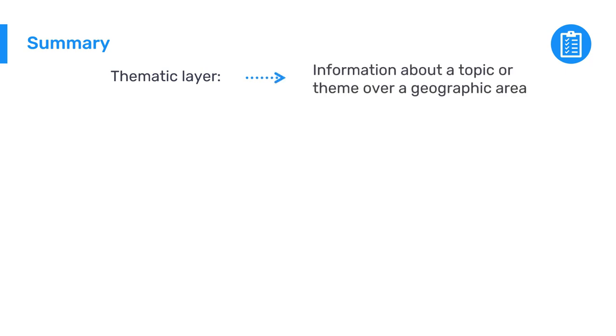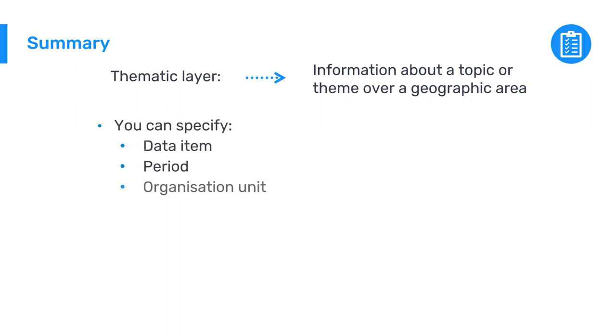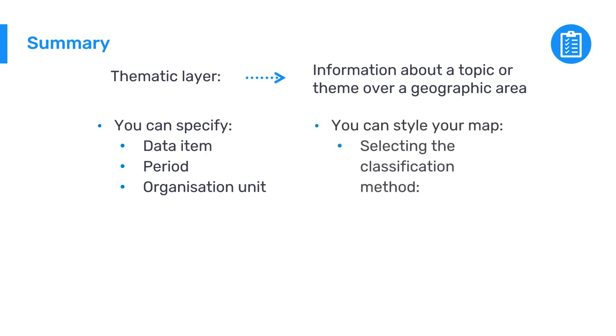In summary, a thematic layer represents information about a topic or theme over a geographic area. You can specify which data item, period, and organization unit you want to view in the thematic layer, and you can style your map by selecting the classification method that fits your needs, either an automatic color legend or a predefined color legend.